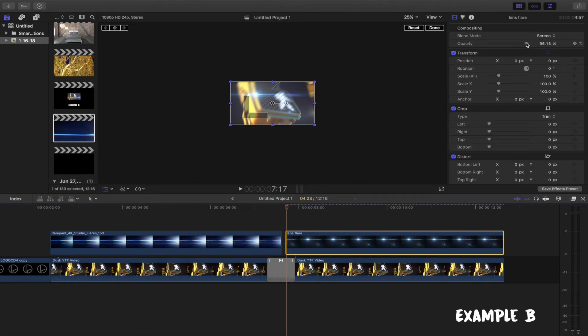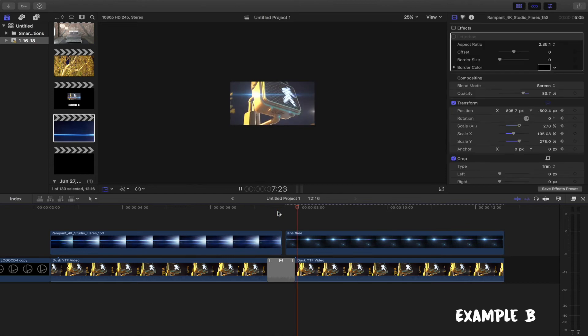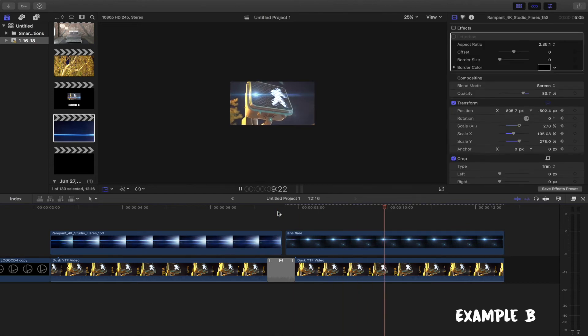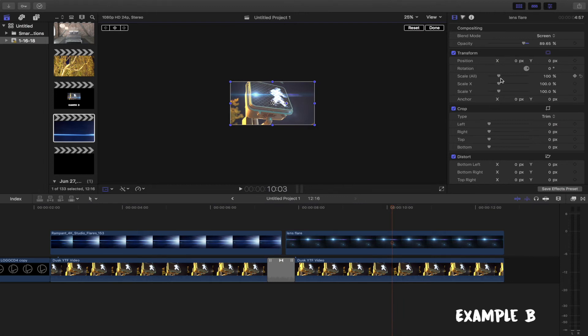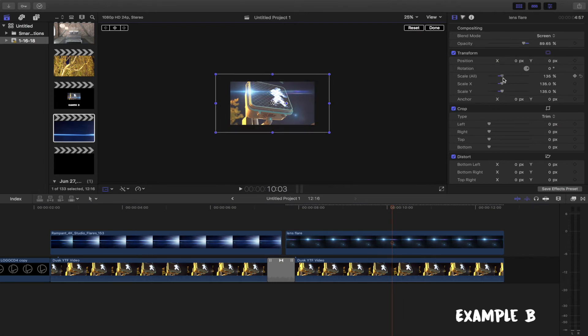Since our image resolution is smaller than the video, we will need to adjust the sizing using the scale tool found in our inspector and reposition the image.